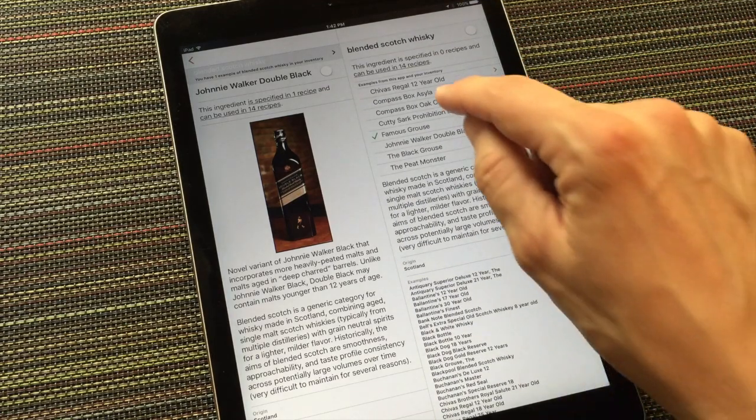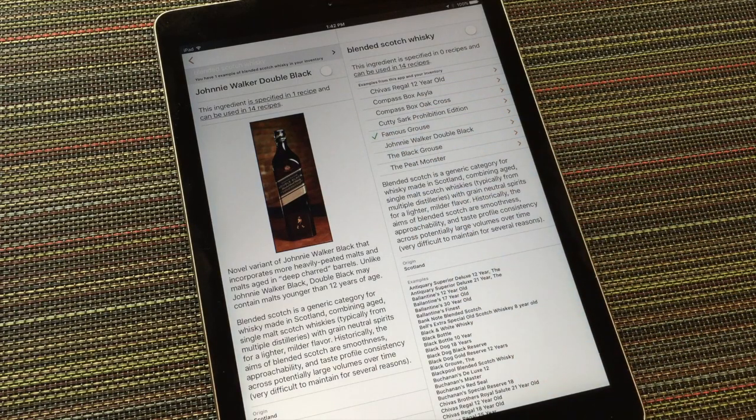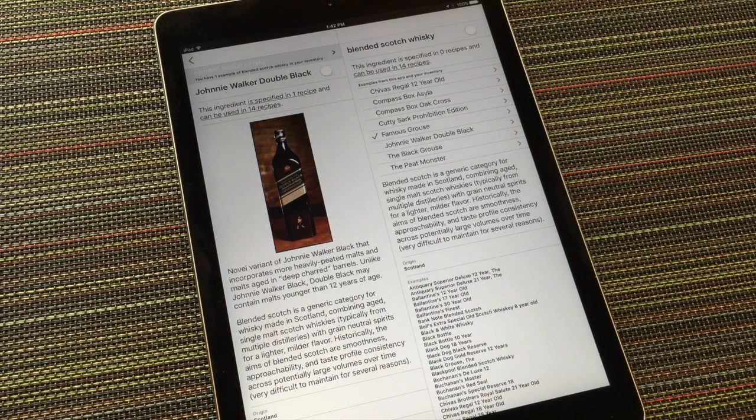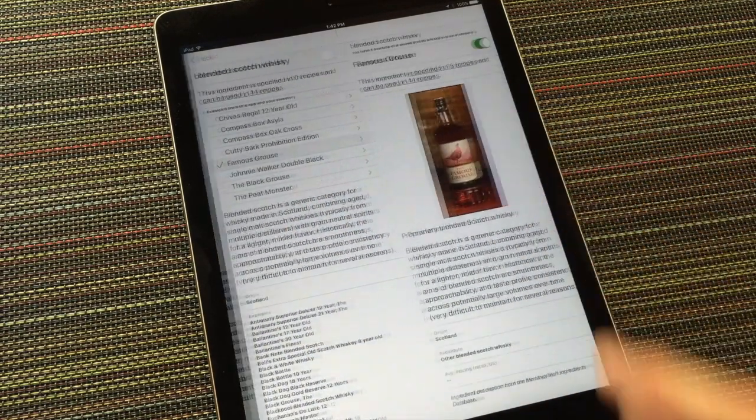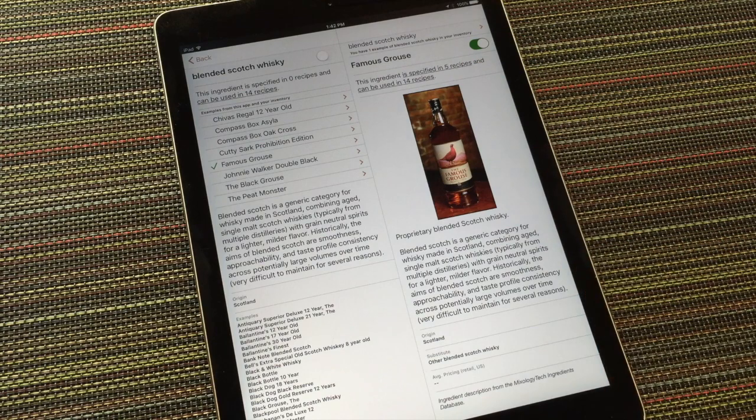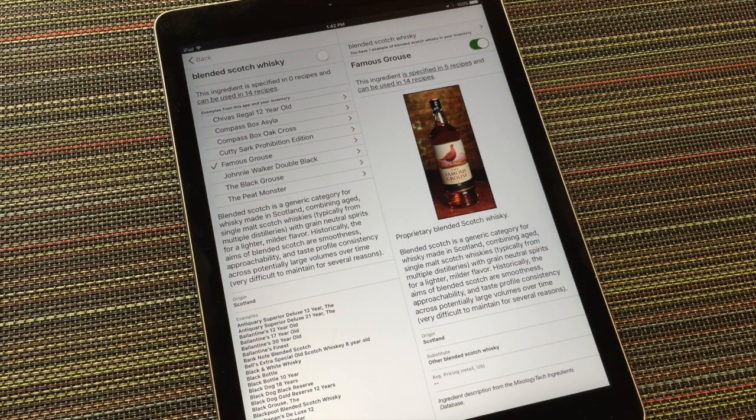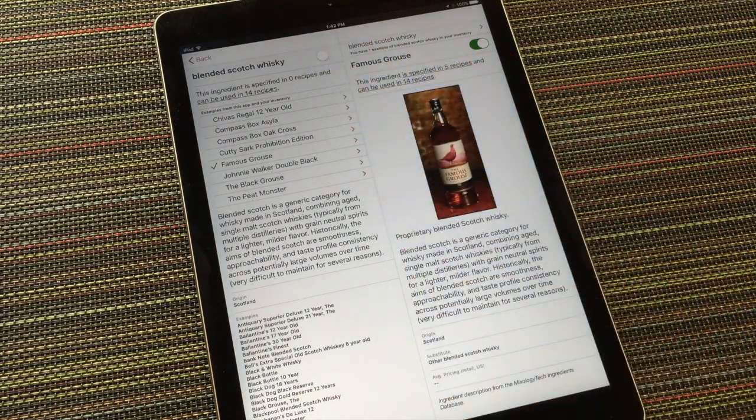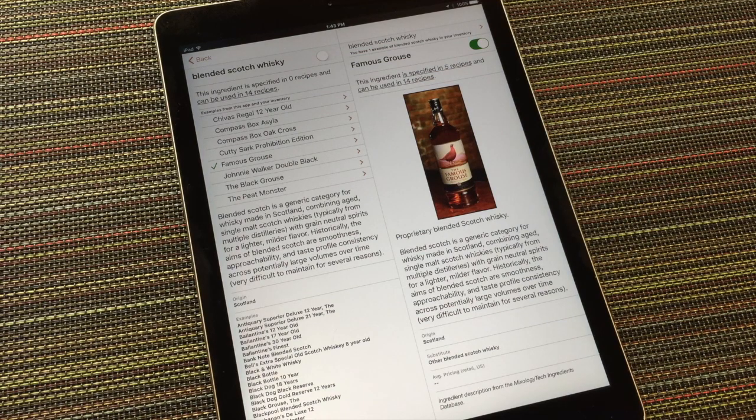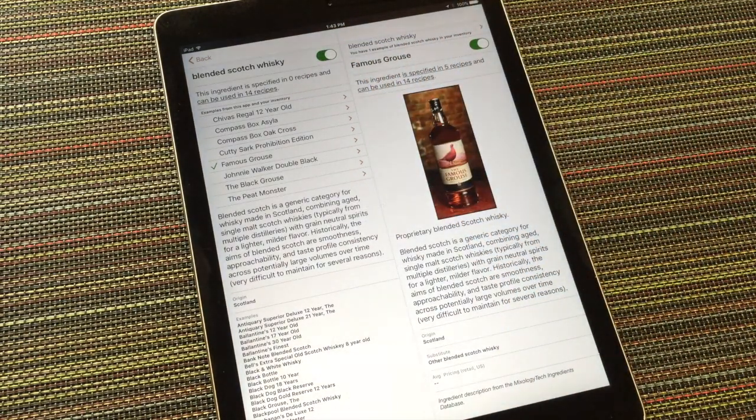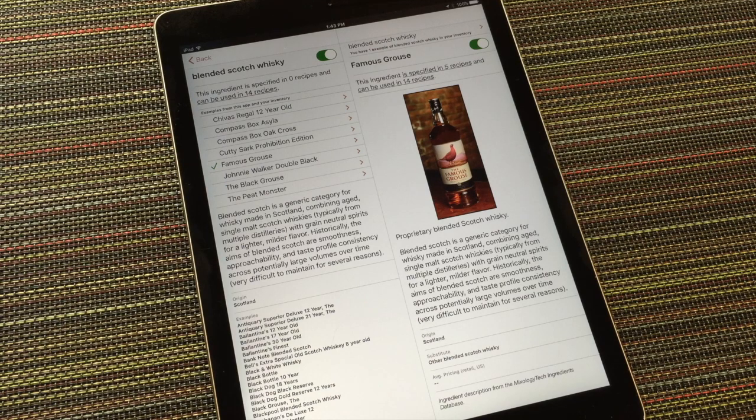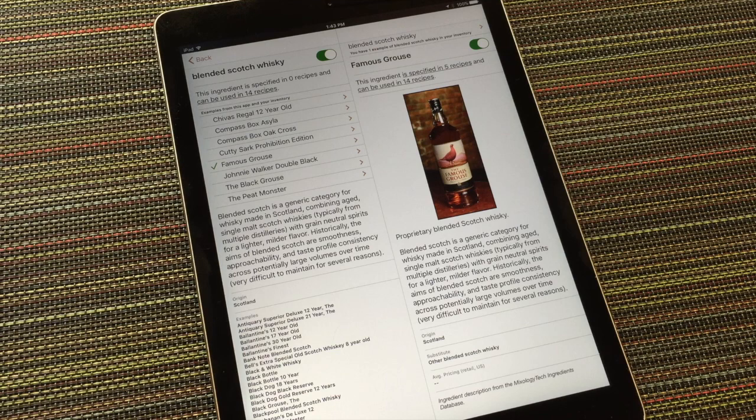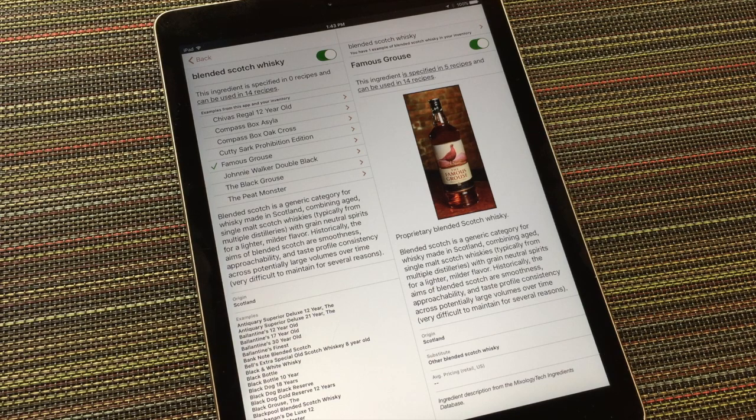Up here, several specific scotches are called out because they're specified in other recipes within this app. One, Famous Grouse, has a checkmark beside it because I have previously marked it as being in my inventory. Note that blended scotch also has an inventory switch. I might want to flip that switch on if I know that I always have blended scotch on hand, but I'm not particular about the brand. That raises an important point. How you think about and work with your ingredient inventory is actually quite personal.